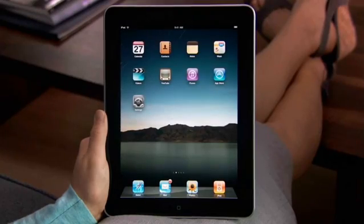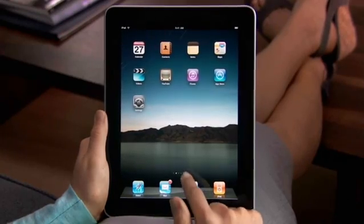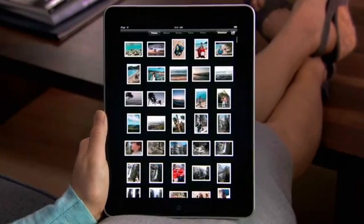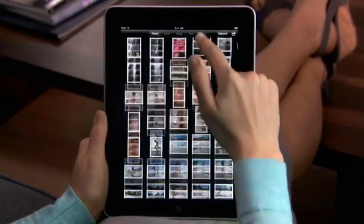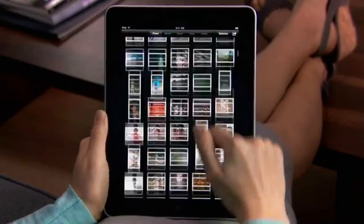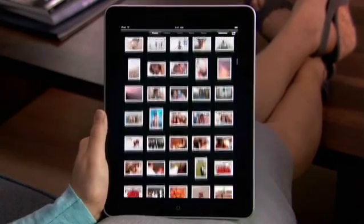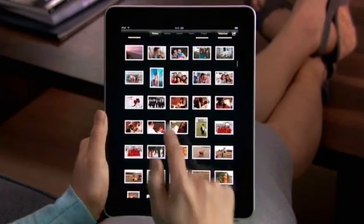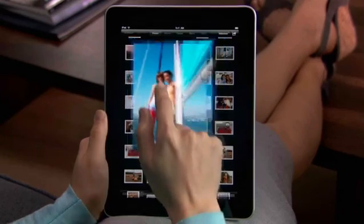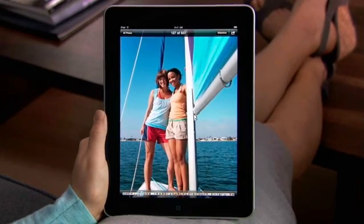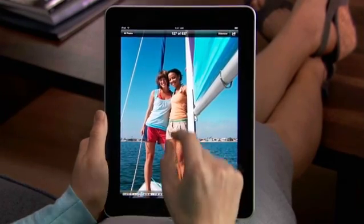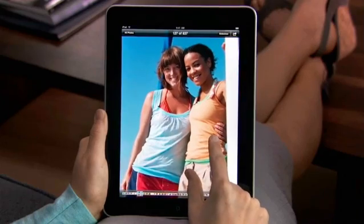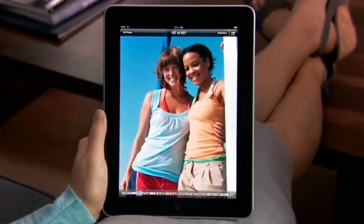To start, just tap Photos. No matter how many pictures you have, it's easy to scroll quickly through your entire photo collection. Everything is bright and vibrant on the LED backlit display. Colors just pop. Images are crisp and detailed.